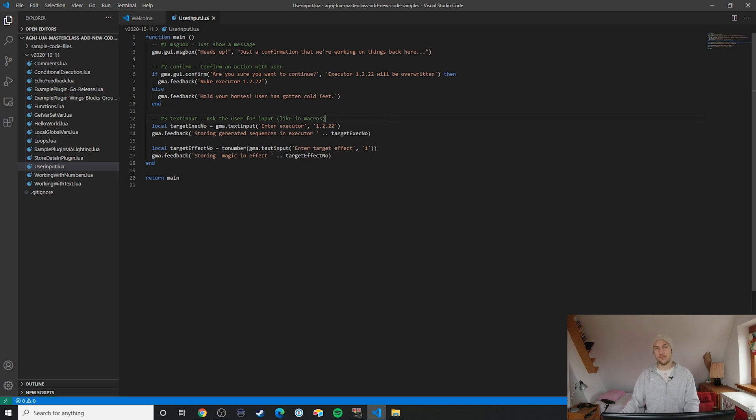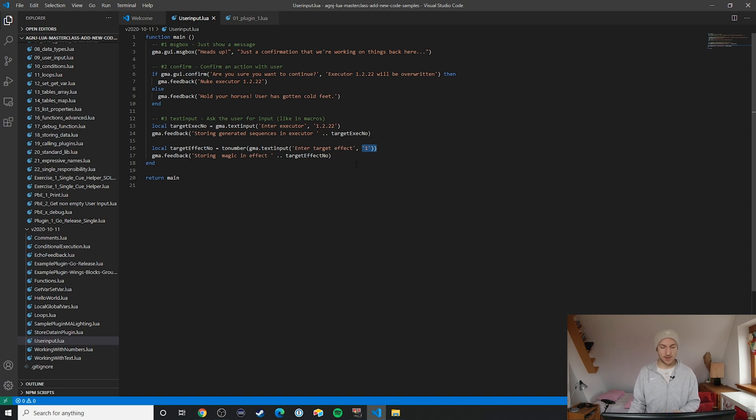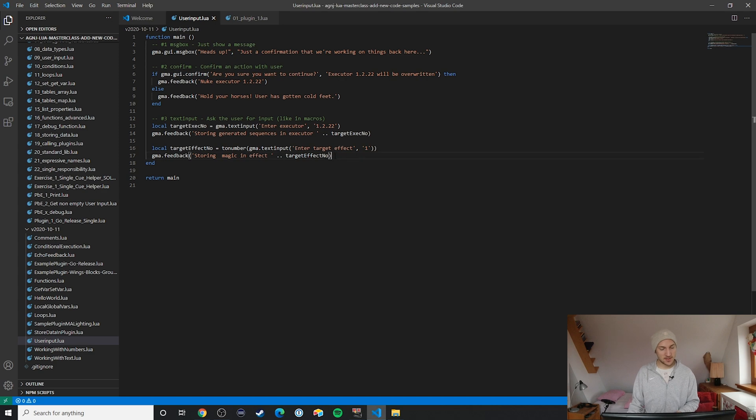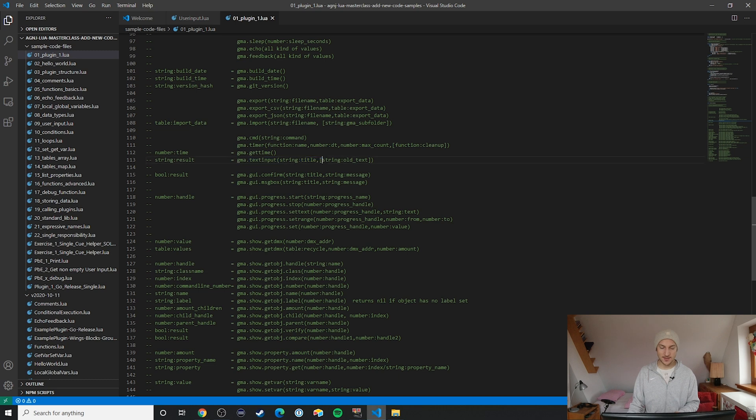Lastly, let's take a look at text input. We already saw that quite a bit, so that's nothing new to us here. But what I want to do instead with this part is I want to jump over to the documentation with you because there's one thing that's really interesting about it. GMA dot text input over here actually has these square brackets around the second parameter. What does that mean?